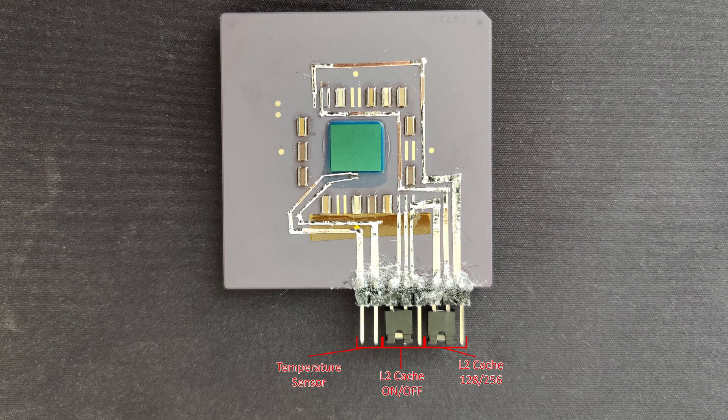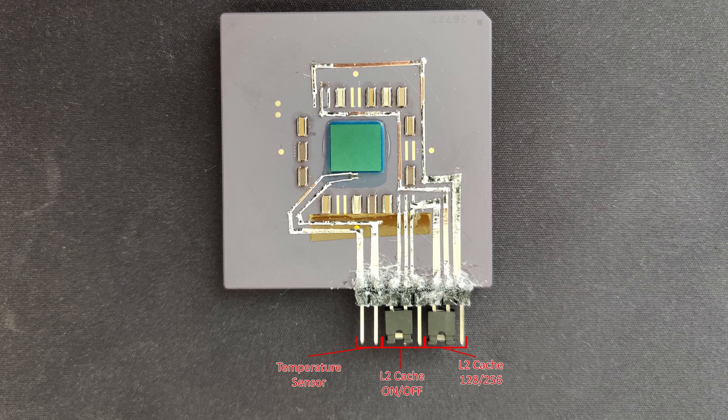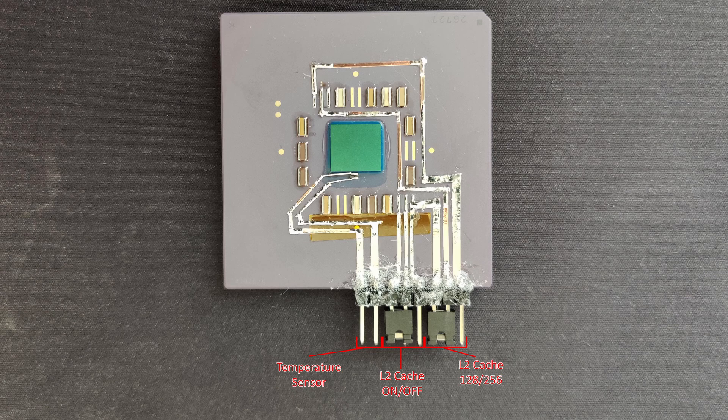The next three pins enable or disable the entire level 2 cache. And finally, the three most right pins control if the CPU has 128 or 256 KB of level 2 cache.